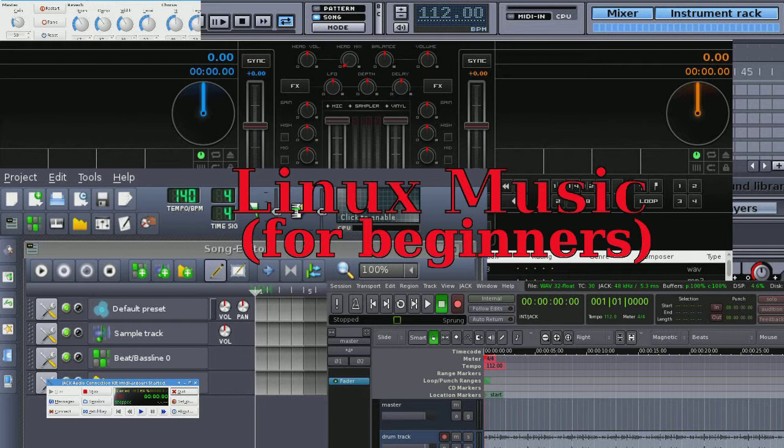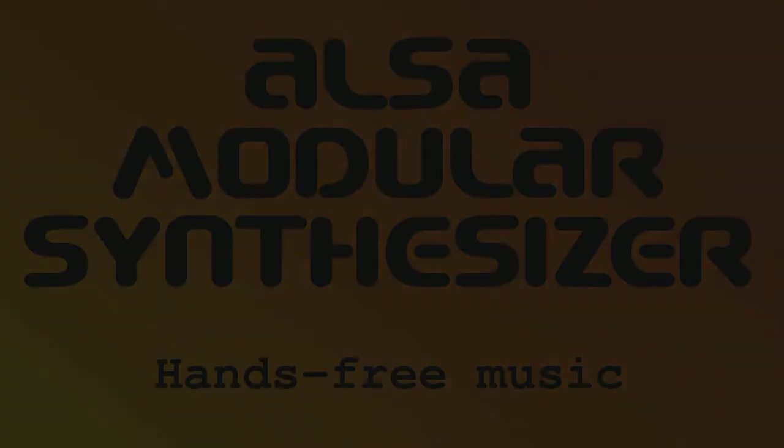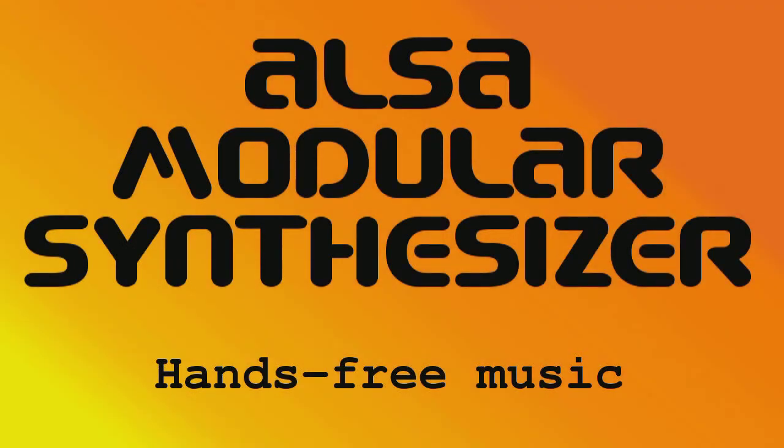Welcome to Linux Music 1. This week we're going to look at hands-free music and I hope that you are following along playing with this stuff in your own computer. Let's get started.